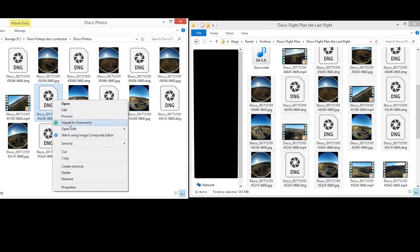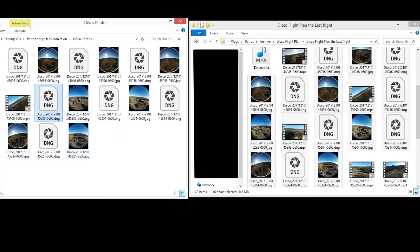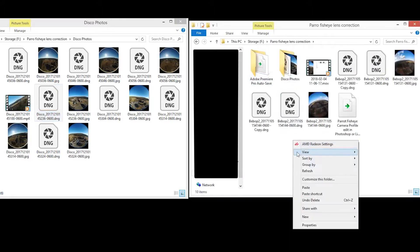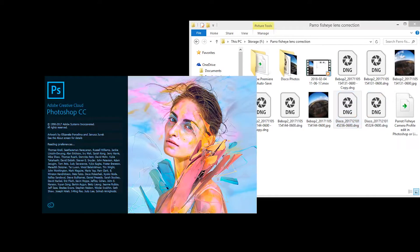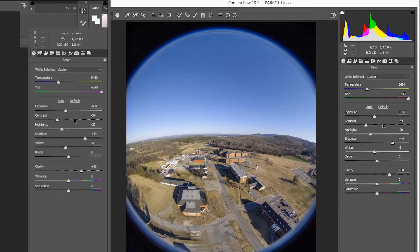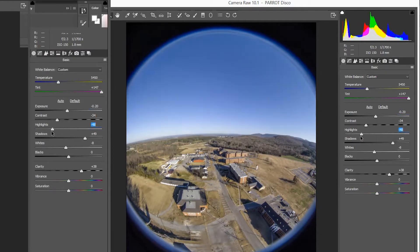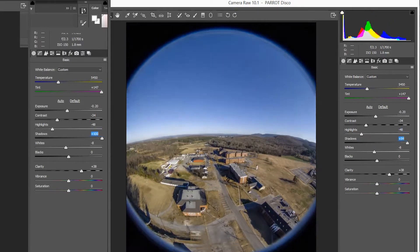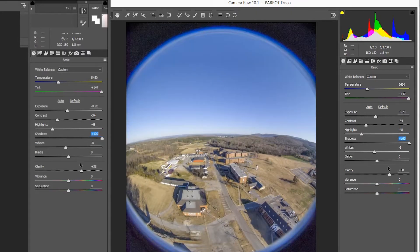Do not edit your original DNG pictures directly in Photoshop or Lightroom, as the source file may be altered. Always make a copy for editing first. Make sure that you have a version of Photoshop CC or Lightroom CC later than 2015. You can check for available updates in Adobe Creative Cloud. For the purpose of this video I am using Photoshop CC 2018, Camera Raw 10.1, and Lightroom CC Classic.